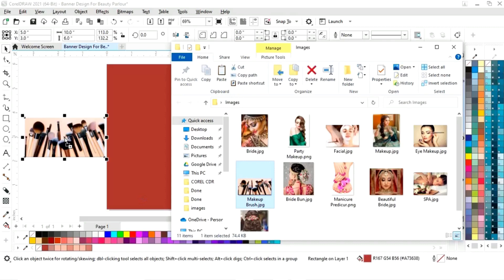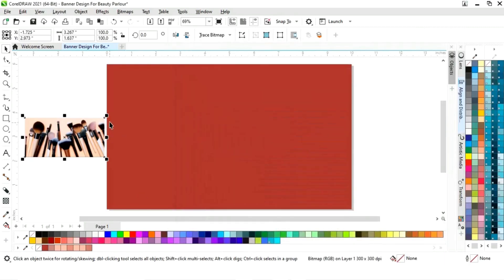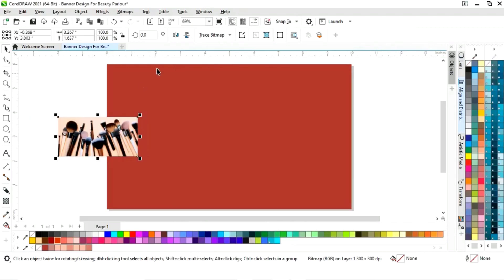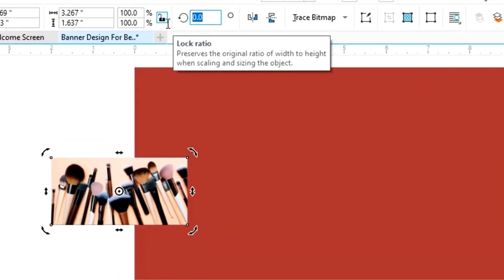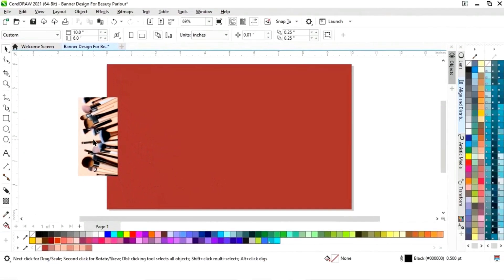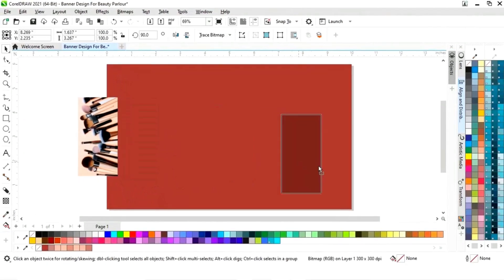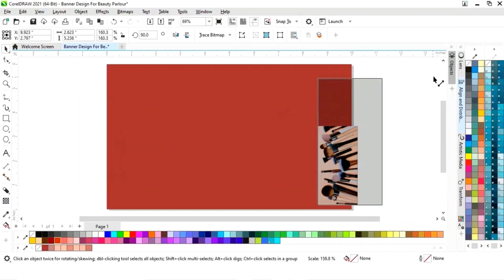Now we will import one makeup brush image. We will rotate the image 90 degrees and place it on the canvas.